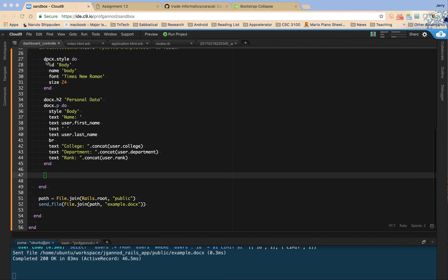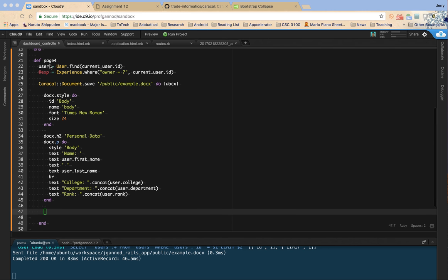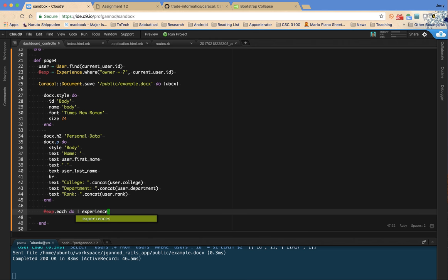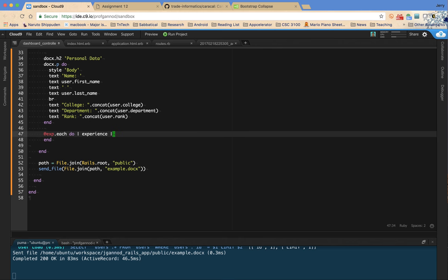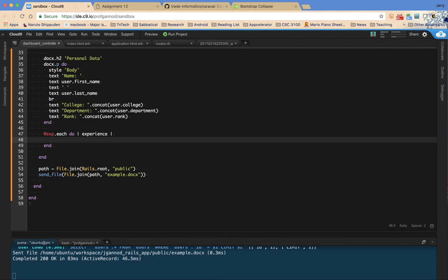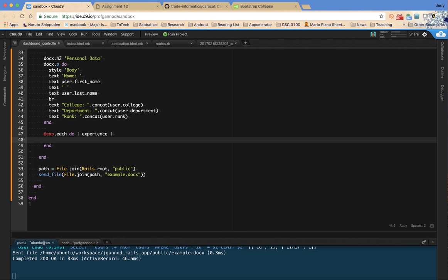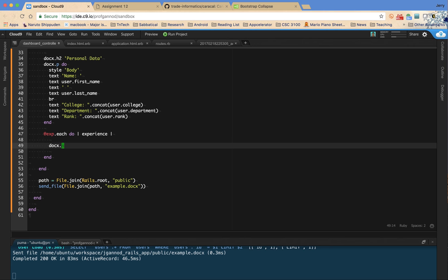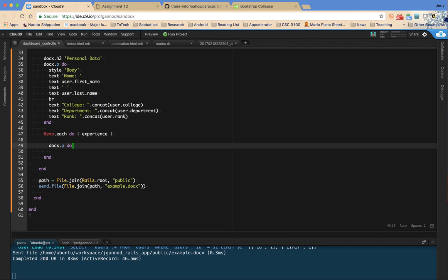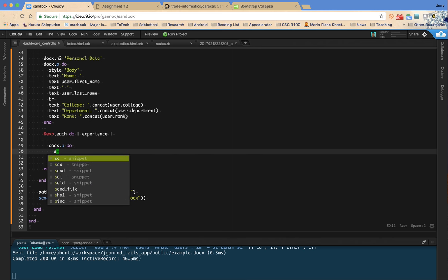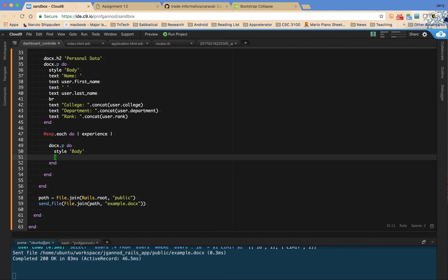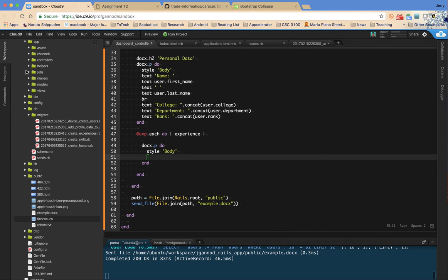So I've got this experience. So I have XP dot each. I'm going to do experience. And for each of these, I'm going to create another paragraph. So docx dot p do. And then I'm going to have a style here for body. And then let's see. What information do I want to pull out of experiences?